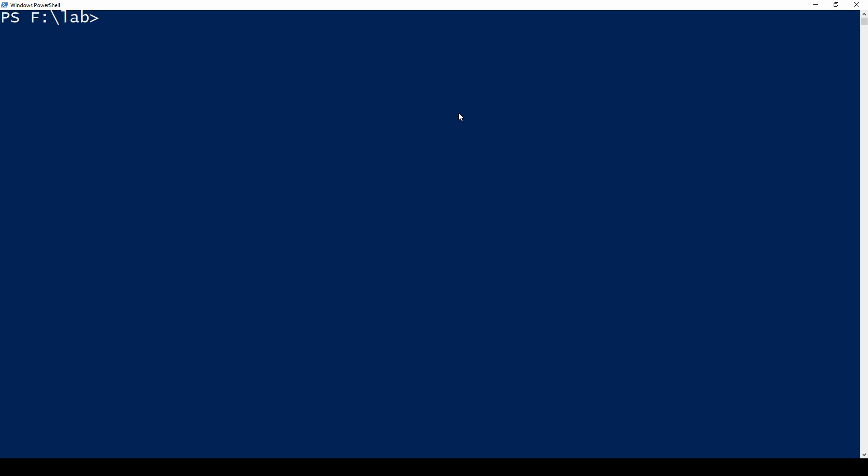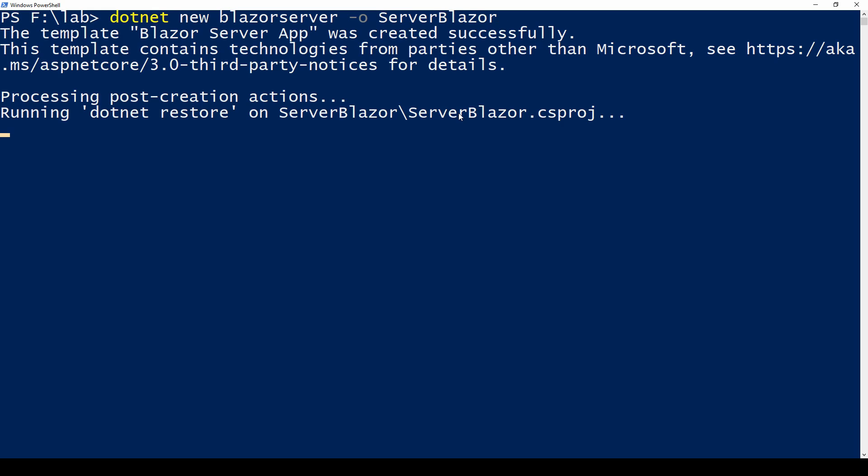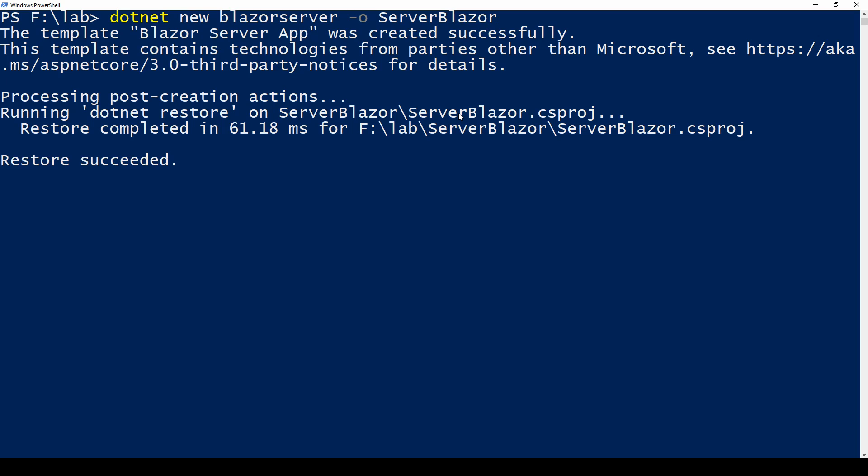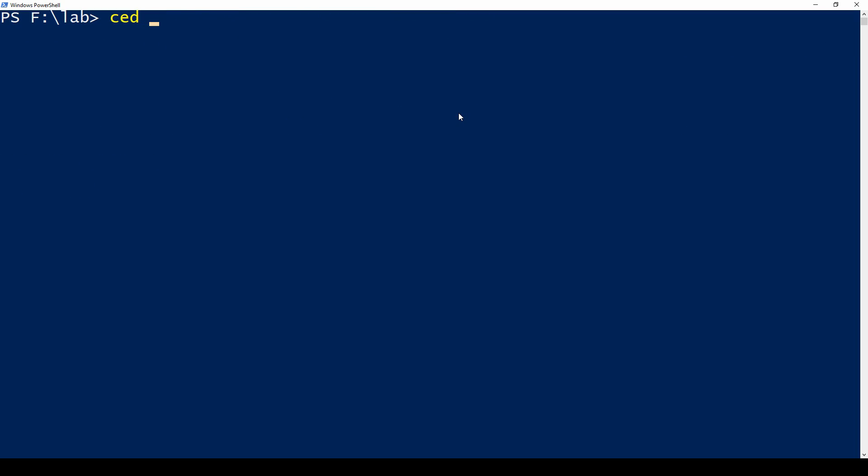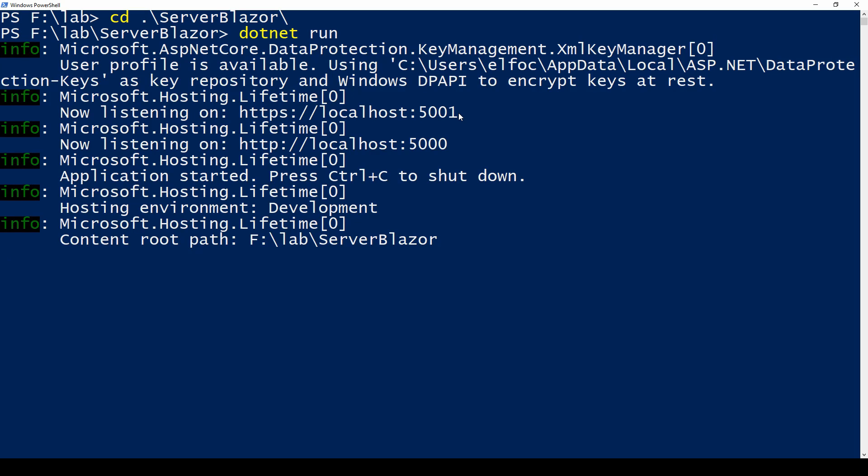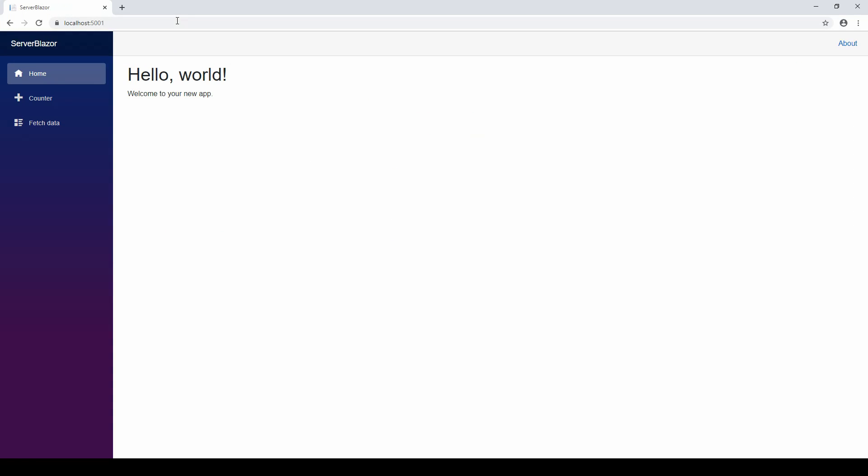Let's go ahead and see how we can create a Blazor server-side app. Assuming you have .NET Core 3 installed you can do .NET new Blazor server and let's give it a name say ServerBlazor and this will create our server-side Blazor application and now I can do cd ServerBlazor and I can do .NET run. So our Blazor application server-side is running now.